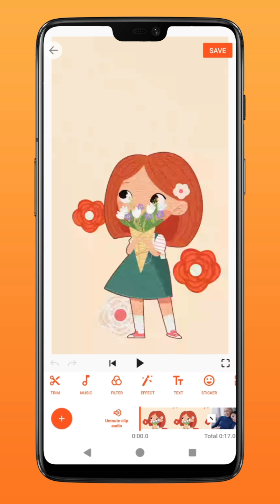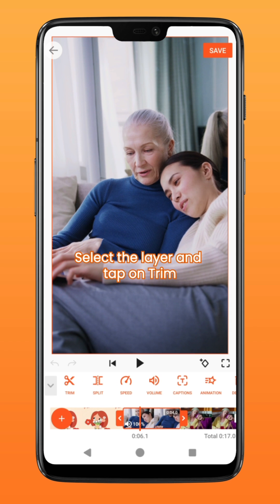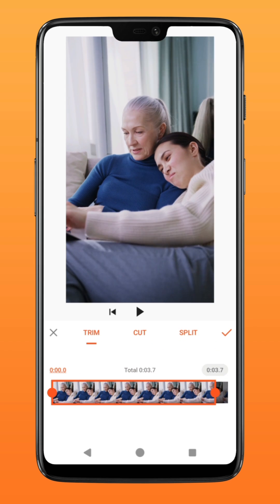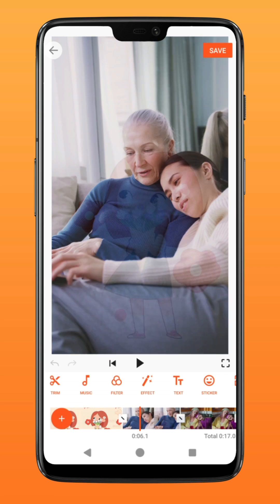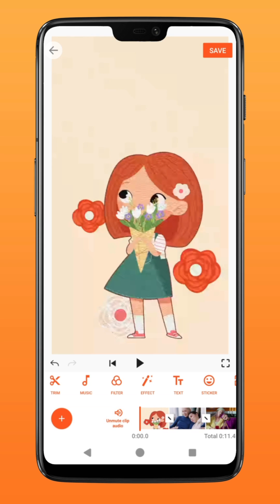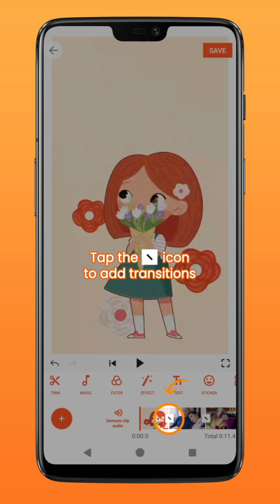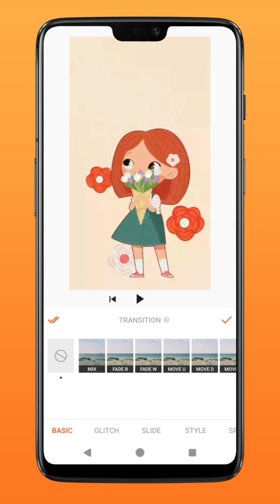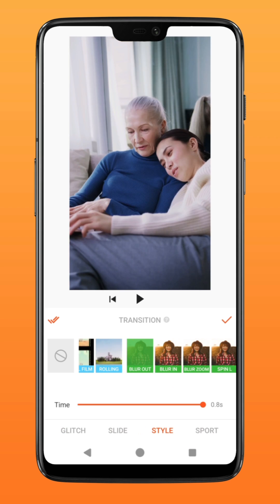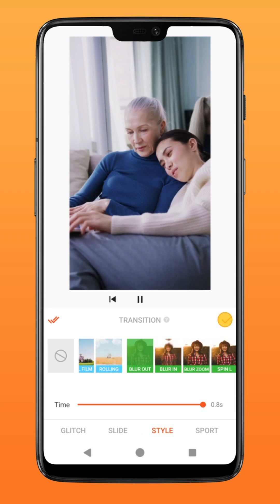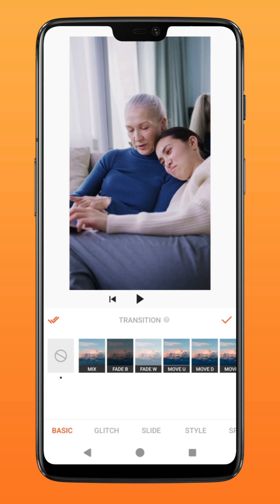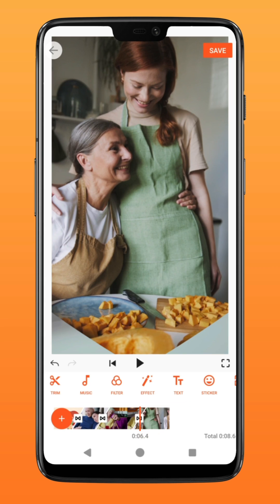To trim the layers, select the layer and tap on trim. Repeat steps for all the other video layers. To add the transition between layers, tap on this slash icon over here. Select the transition of your choice, then repeat steps for all the other video layers.